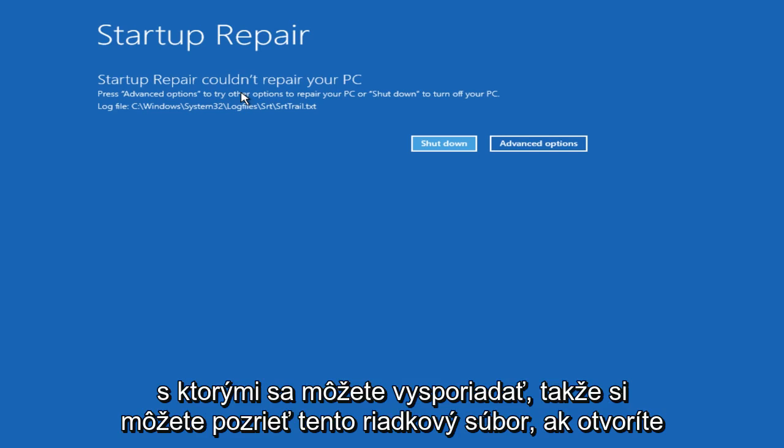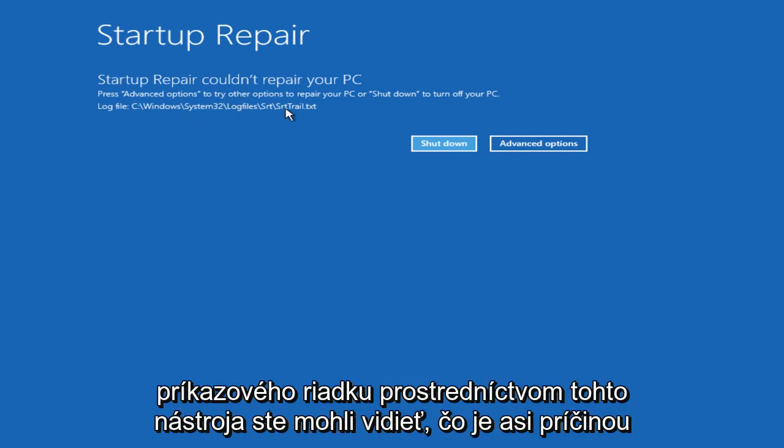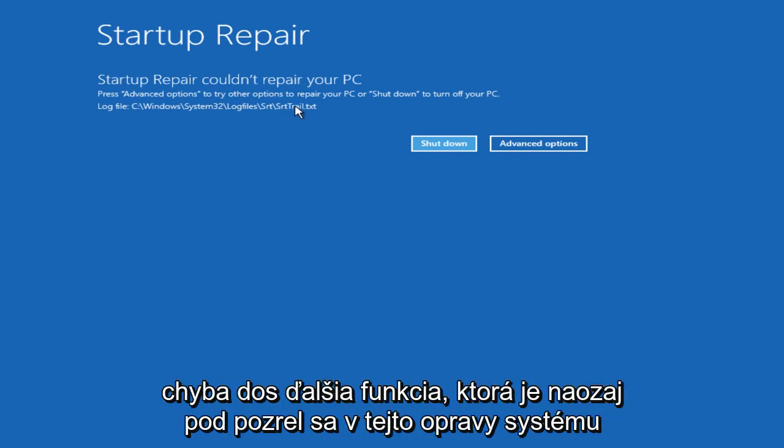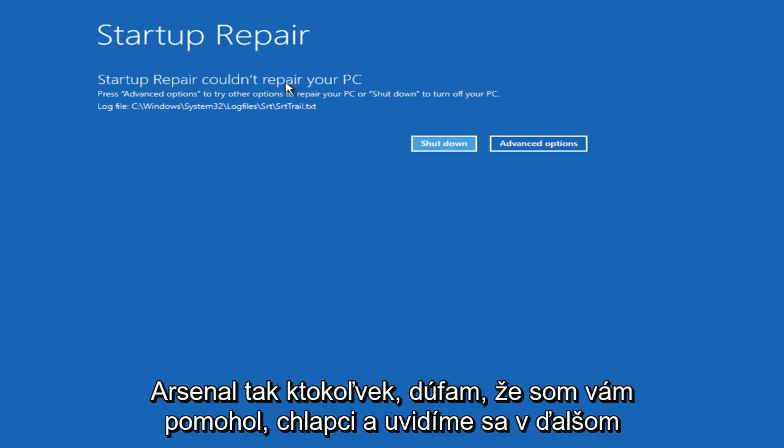Also, you can check out this log file. If you open up a command prompt through this tool, you could see what is perhaps causing any error. It's also another feature that's really overlooked in this system repair arsenal.